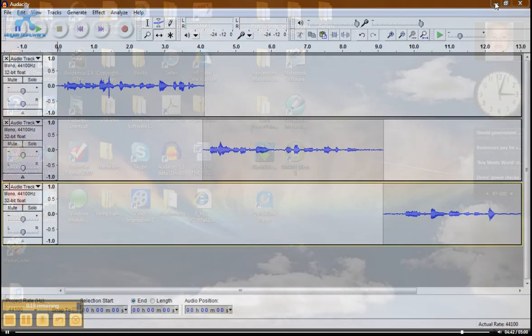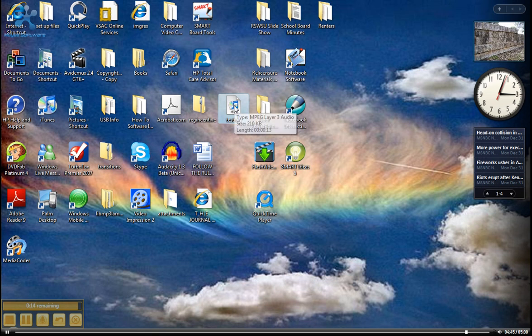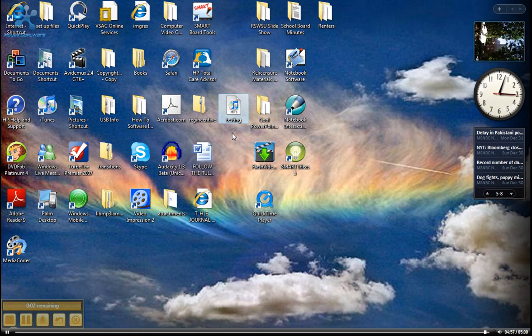And right here is our MP3 just testing. That's all there is to it. I can double click on that and it will open right up and play. Well, look for more lessons in Audacity. This was just a couple of basic things. And we'll see you next time. Thanks!